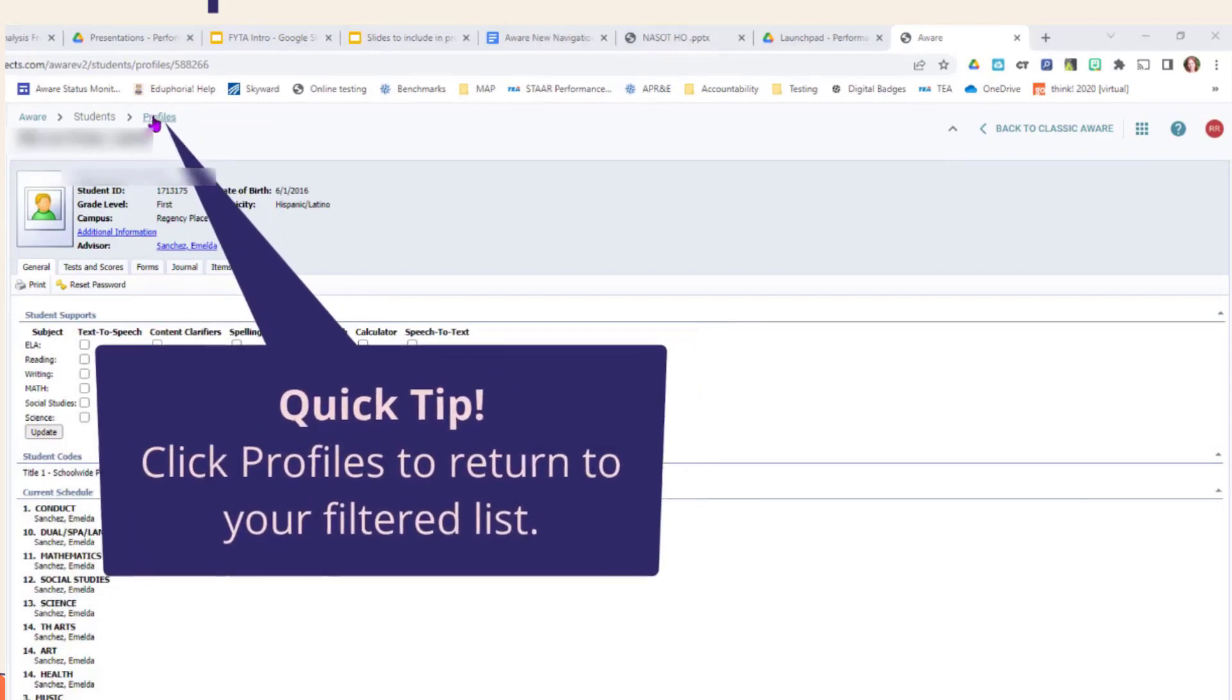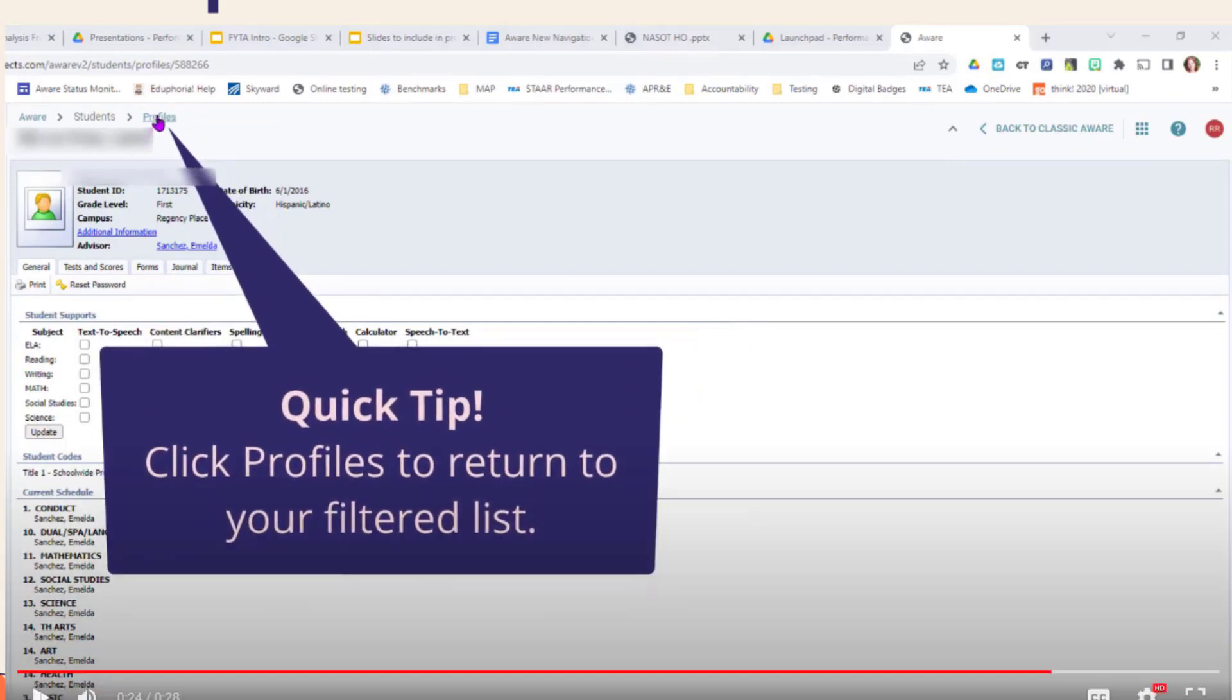A hot tip is to go back to the other profiles by clicking on the profiles link at the top. That way, if you've used any filters to find your students, it will return you to that filtered list.